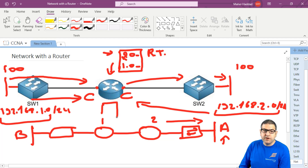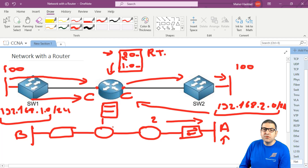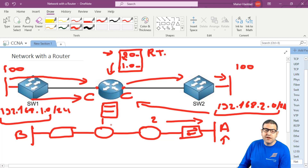We have to do the configuration ourselves, whether we do it statically or using some dynamic routing protocol.